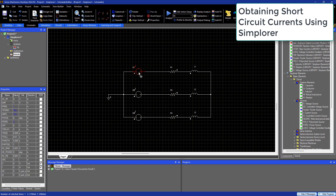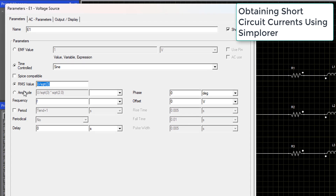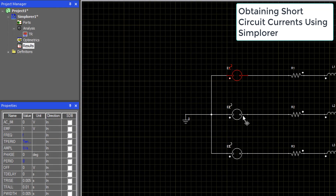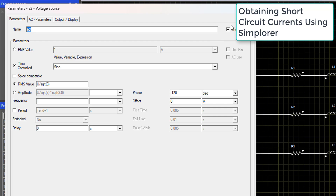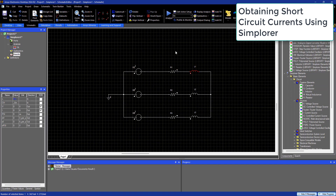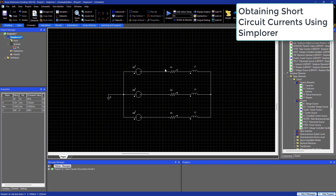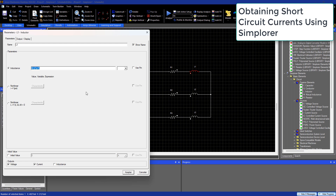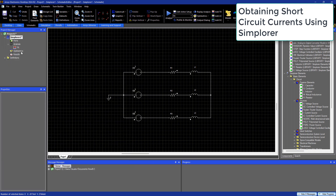We will start our three-phase short circuit analysis using simulation software. We will define three voltage sources in sine wave mode and define their voltages, frequencies, and phase shifts. We will also set the resistances and inductances of the system — this would represent a power transformer in a simplified way — to then perform busbar force analysis.